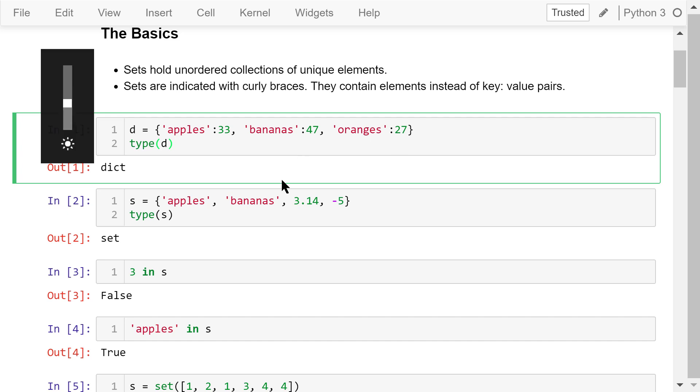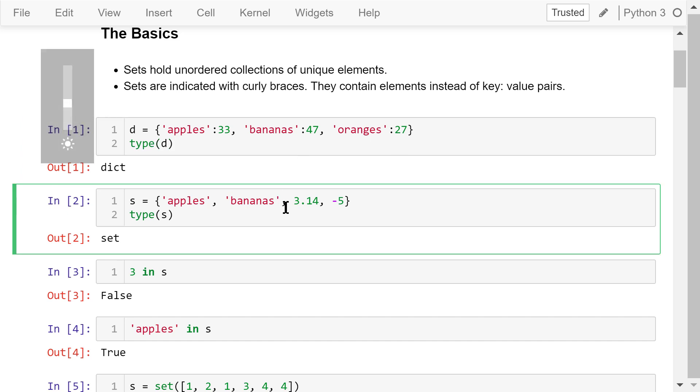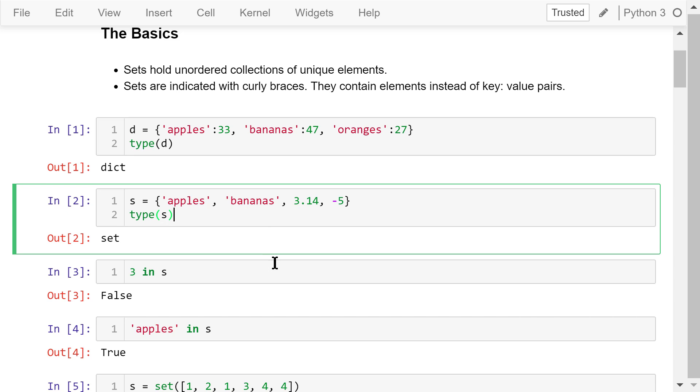This s is a set of four elements of different types, two strings, one float number, and one integer number. There are no key value pairs. The type function confirms that s is a set.